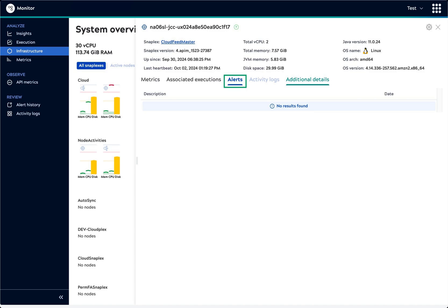Node alerts are generated when initialization fails, nodes crash, or nodes fail to communicate.